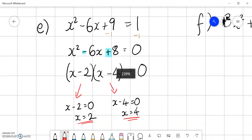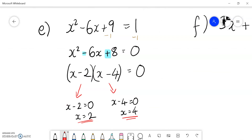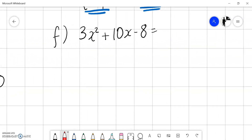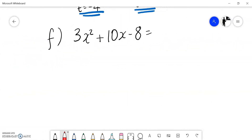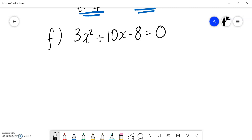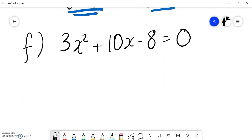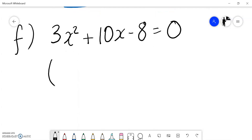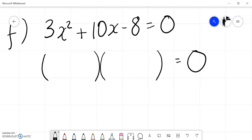That question was a little different because we had to make sure it was equal to zero first. The last example: 3x squared plus 10x minus 8 equals zero. It's already equal to zero. We need to factorize, split, and solve. This is a tricky one to factorize because it's a non-unitary quadratic — there's no difference of squares or common factor.